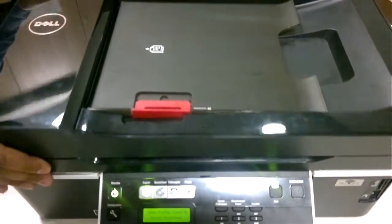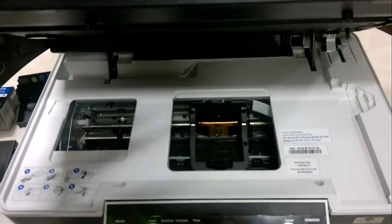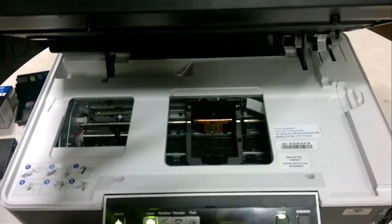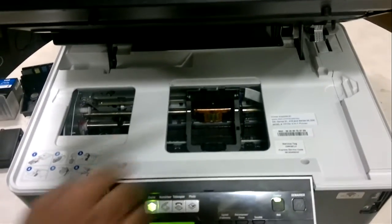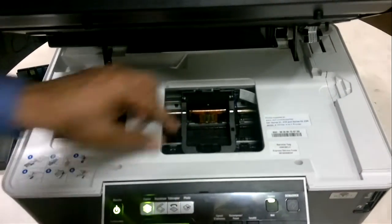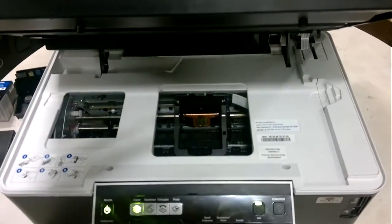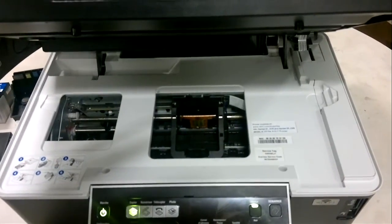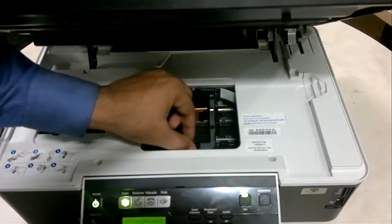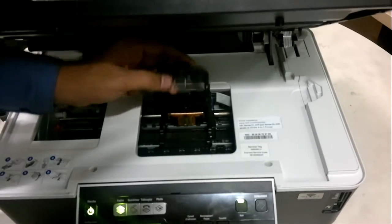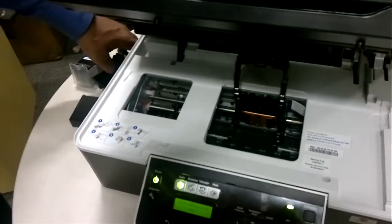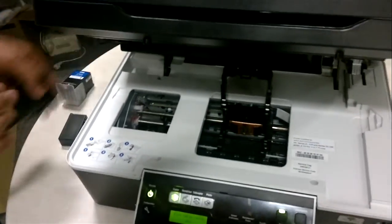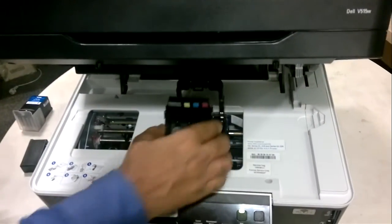Now as you saw, the carrier moves to the center. There's a latch in between which we need to open, and once the latch is open, you need to put the print head in the carrier.